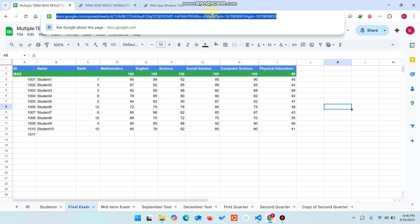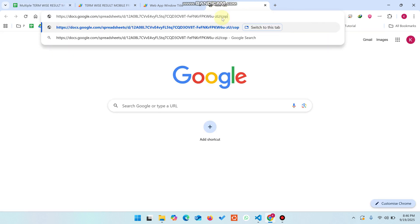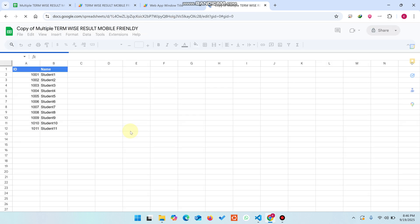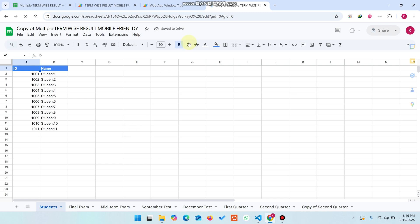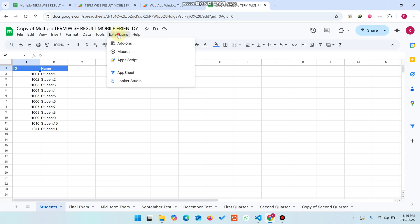How can you set this up on your site? When you get the link, simply open it in your Chrome tab and click on Make a Copy. A copy of that particular Google Sheet is successfully copied to your Google Drive with the name 'Copy of Multiply Term Wise.' You can change the name at the time of copying as well.